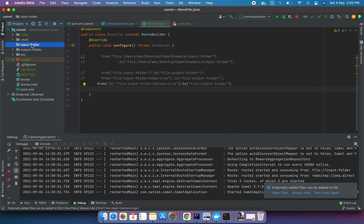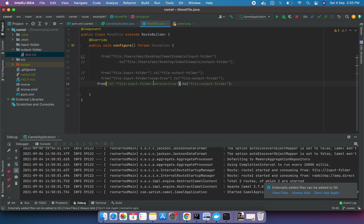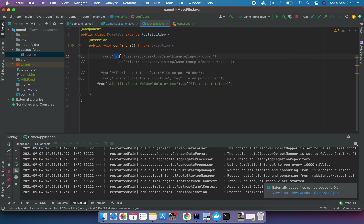The file has been deleted from the input folder and added to the output as 'test.txt'. This is the 'delete' parameter which handles that behavior. There are many more parameters available to use. This is a basic example covering what Camel is all about, how we can define a route using the file component, reading from a source location and sending to an output location using multiple parameters like 'noop=true', 'delete=true', and the default behavior when no parameter is provided.